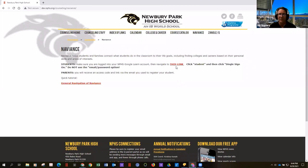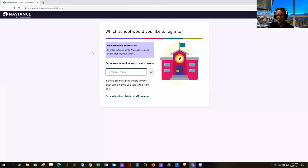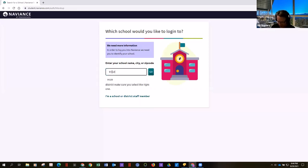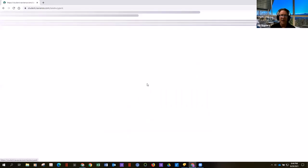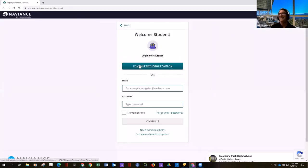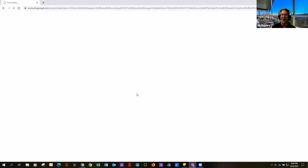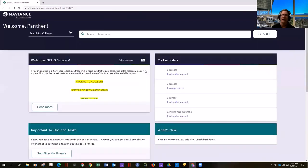If you're a student, you simply click this link, and if you're logged into your Learn account, a screen will pop up. You'll click student, and then click single sign-on. You won't have to use an email or a password. It's simply you being logged into your Learn account — it's all connected.